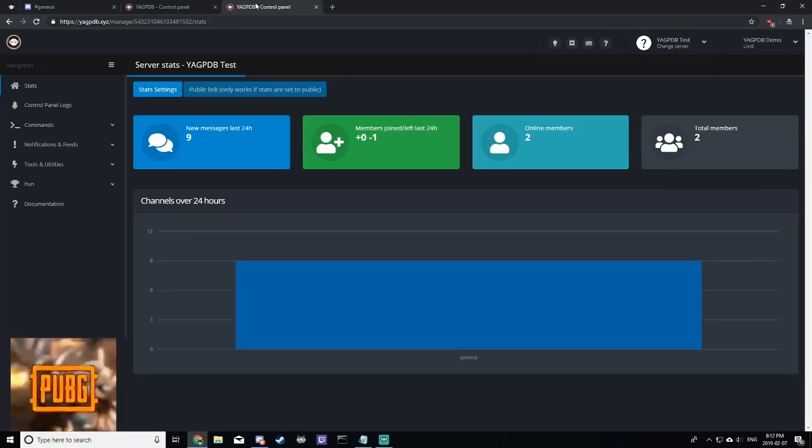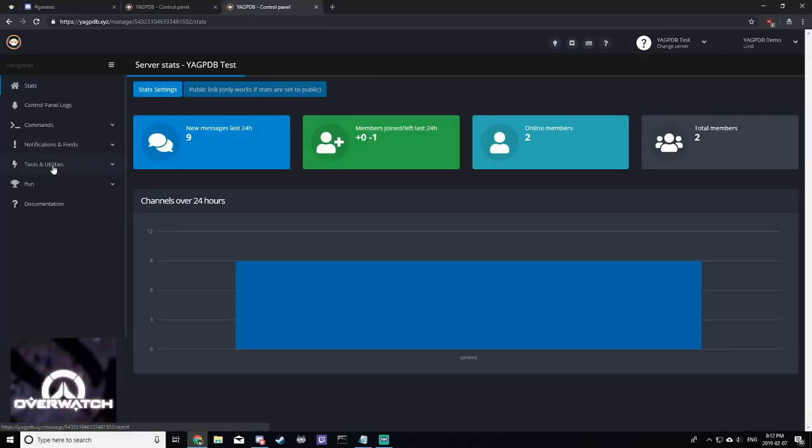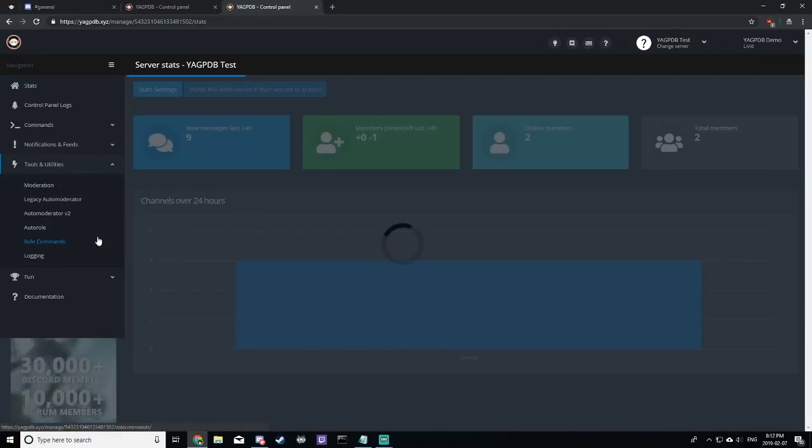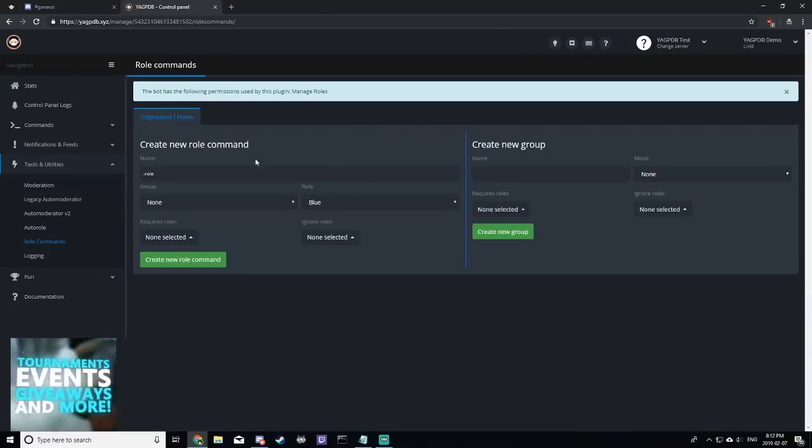Now, if we go back to the control panel, we want to click tools and utilities, role commands. This will allow us to set up a role menu.